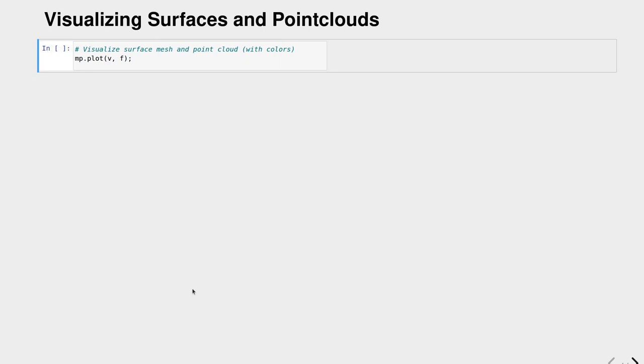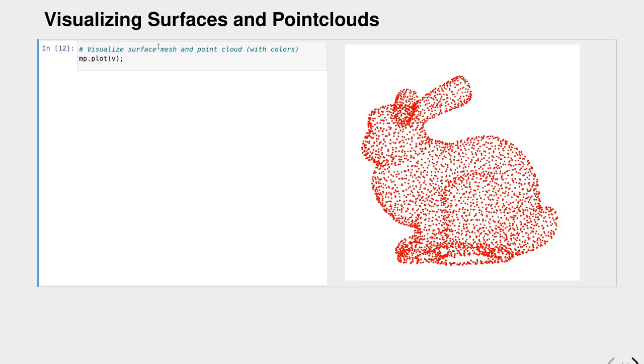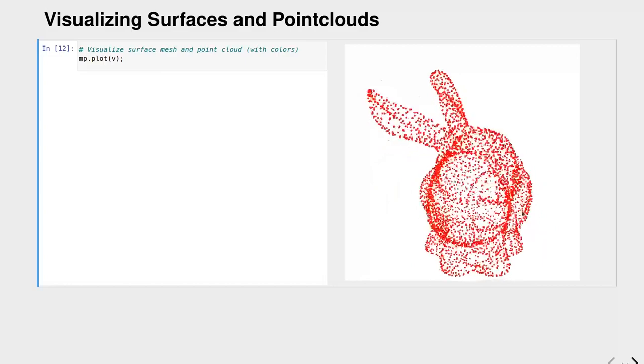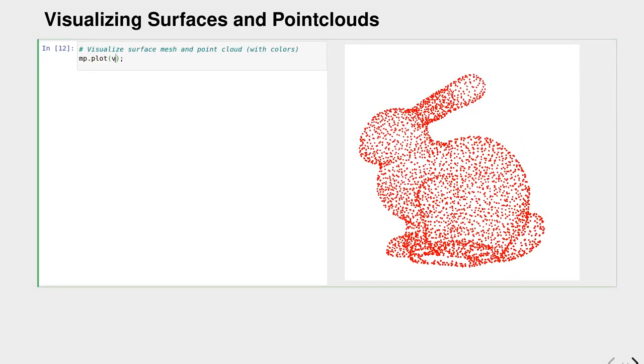Let's go on. We learned about how to visualize surfaces, but what about point clouds? If we visualize surfaces, we can directly move to visualize point clouds by just removing the faces, and now you have a visualization of this point cloud.